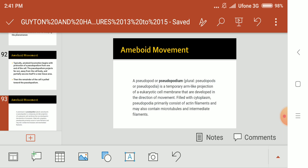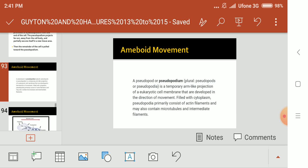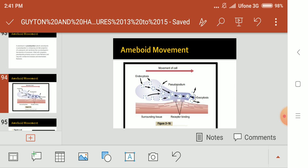Filled with cytoplasm, the pseudopodium primarily consists of actin filaments and may also contain microtubules and intermediate filaments. The cell membrane moves in the form of a pseudopodium — the front side of the cell moves forward in a kind of elongated, tubule-like way, and then the rest of the cell follows.